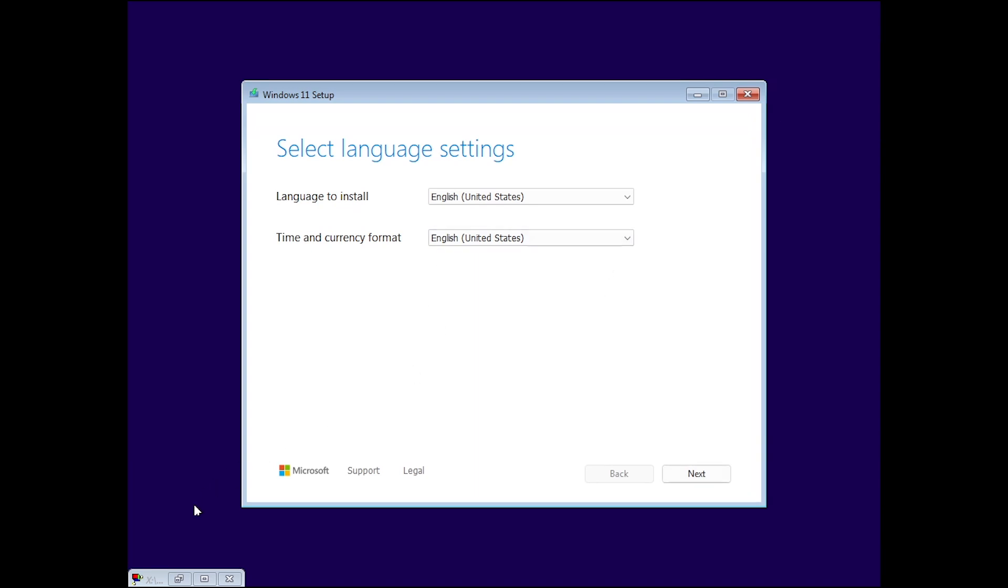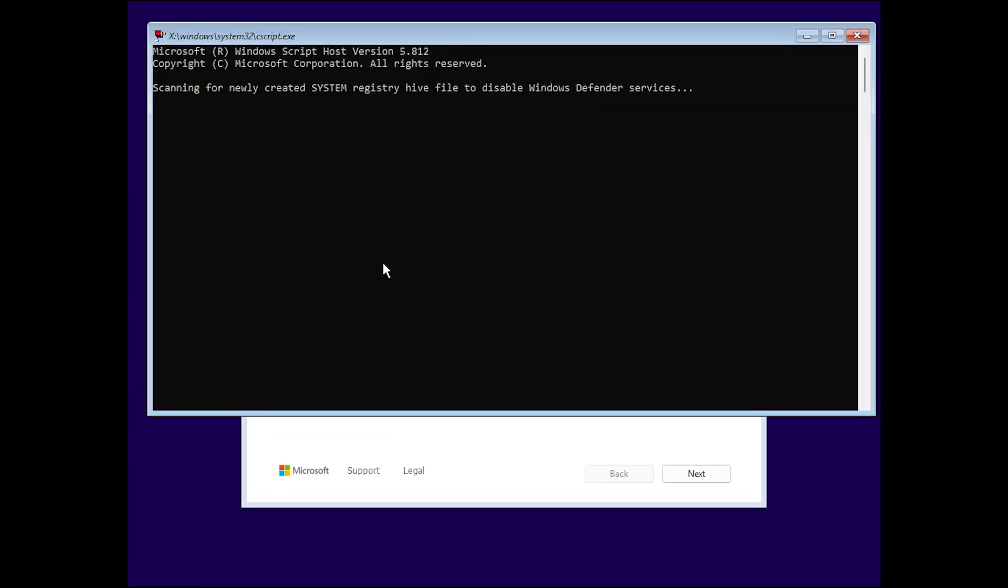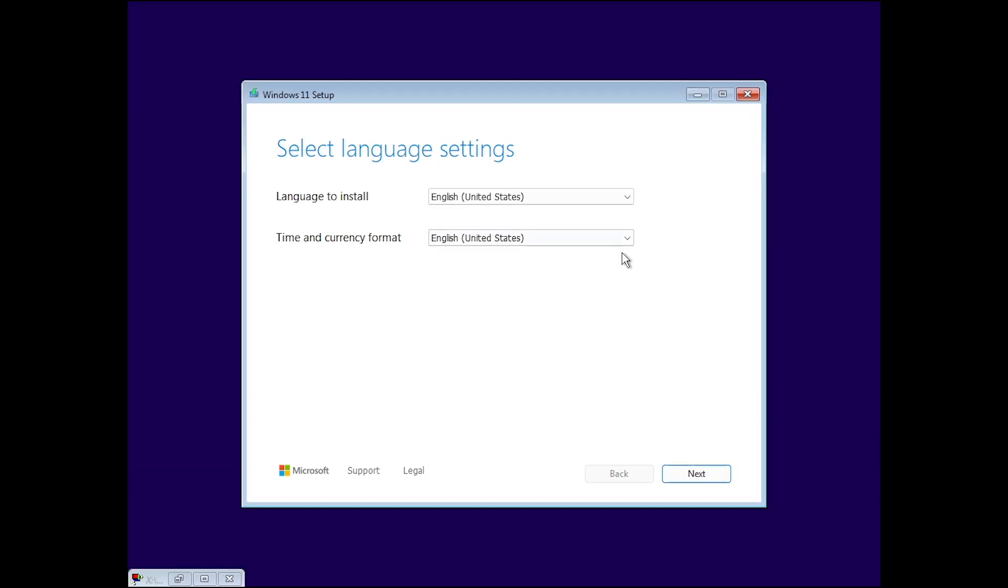And once the setup loads up, you can see that there is this little window right here and if I maximize it, you can see that it is scanning for newly created system registry hive file to disable Windows Defender services. Now, you must not close this script because it is required for running the next scripts as well. We're going to be simply going ahead and minimize it.